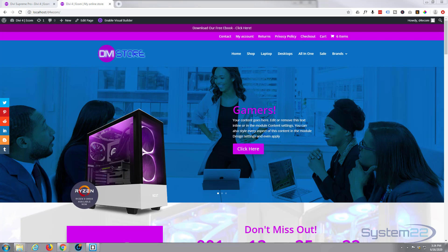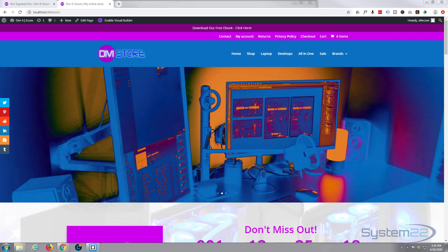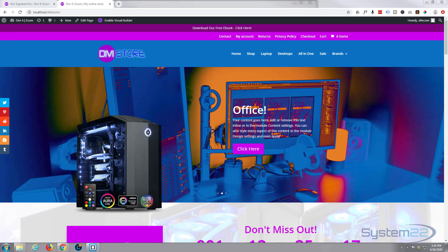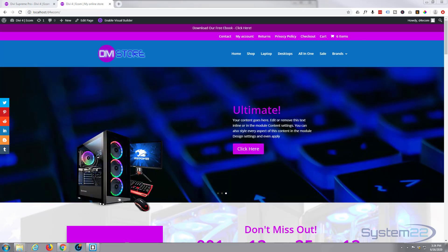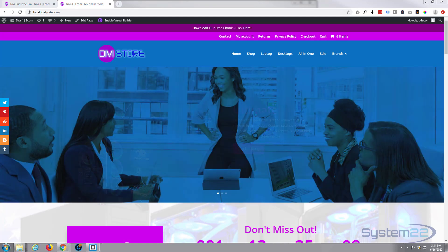Hi guys and welcome to another Divi tutorial. This is Jamie from System 22 and Web Designer Tech Tips. Today we're going to be using the Divi Supreme modules to create a pop-up that appears when you load the page.